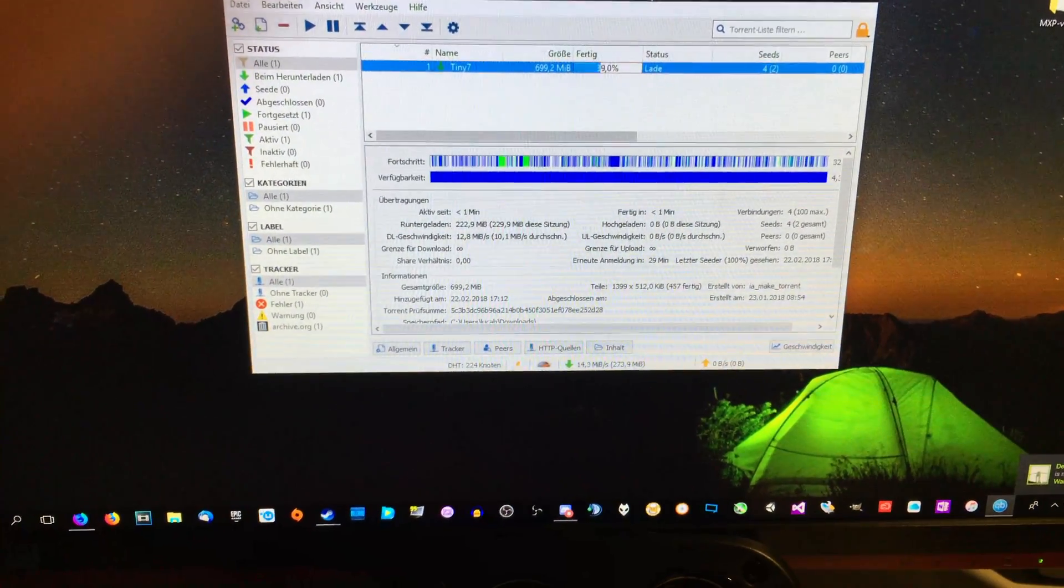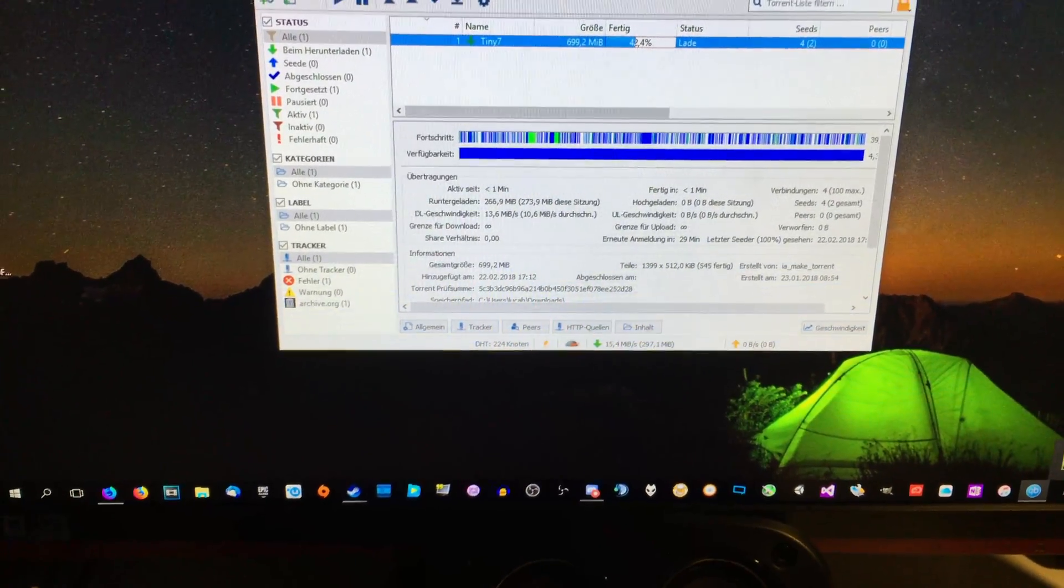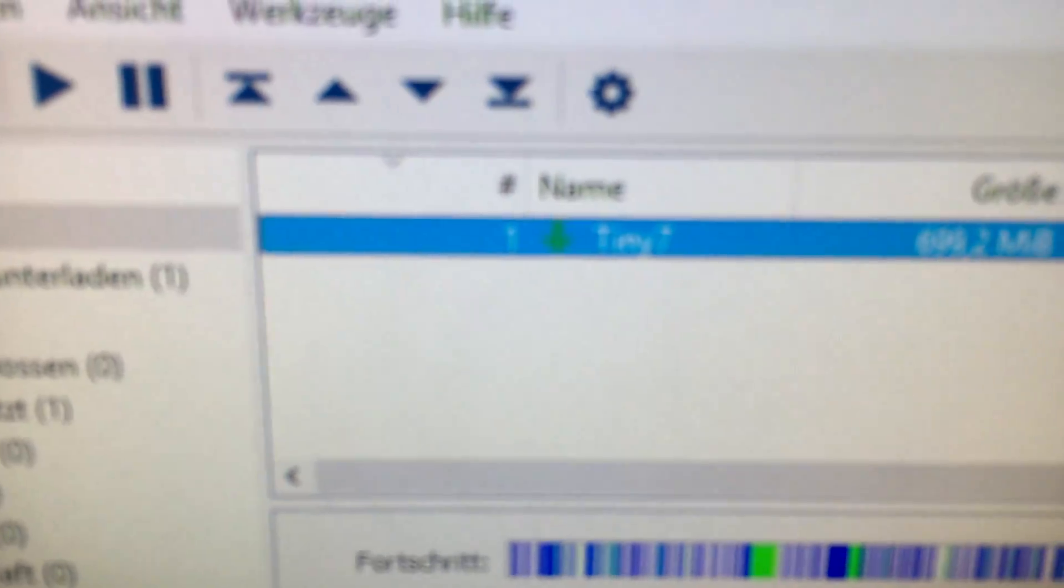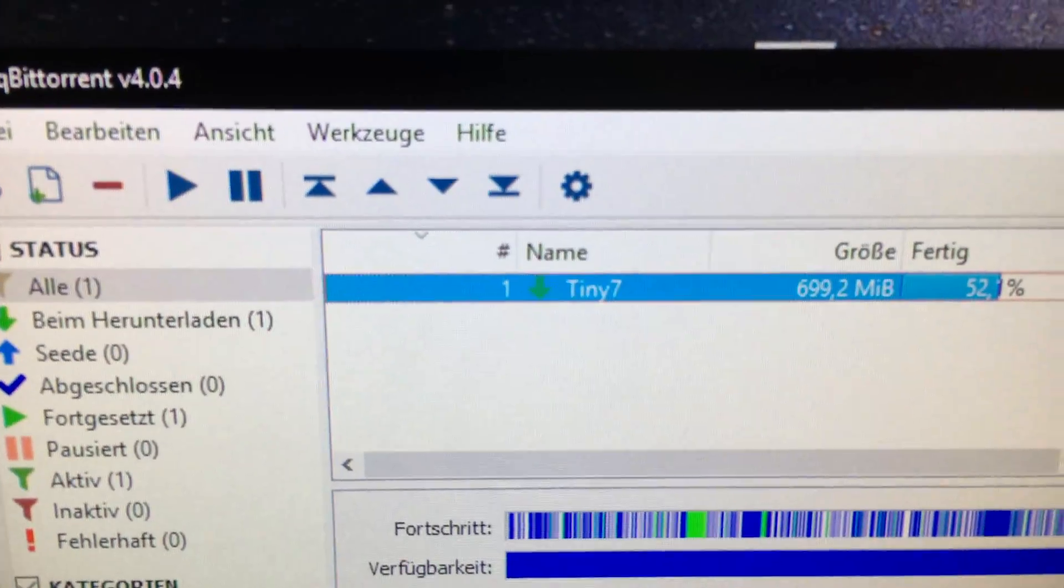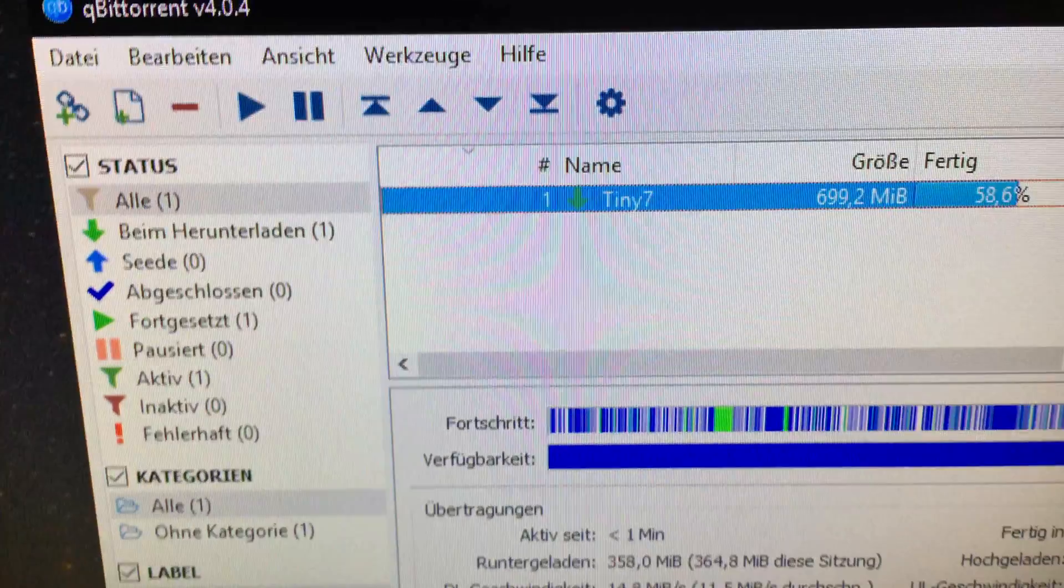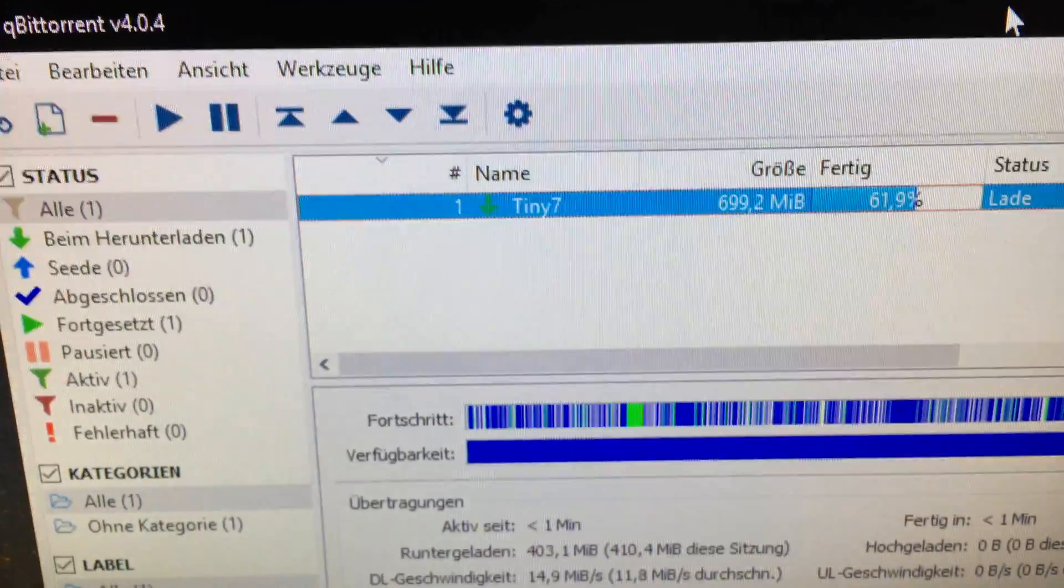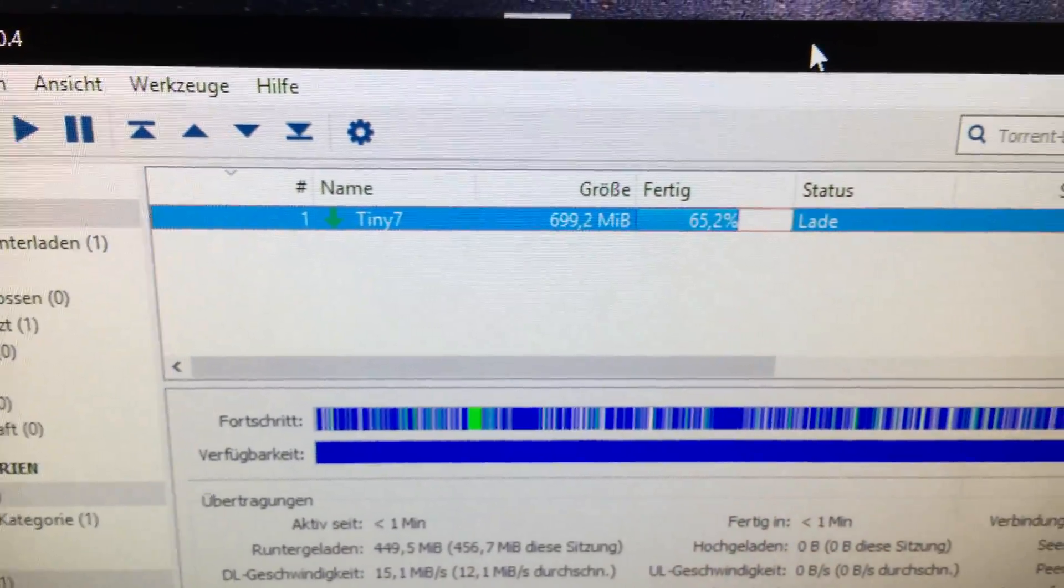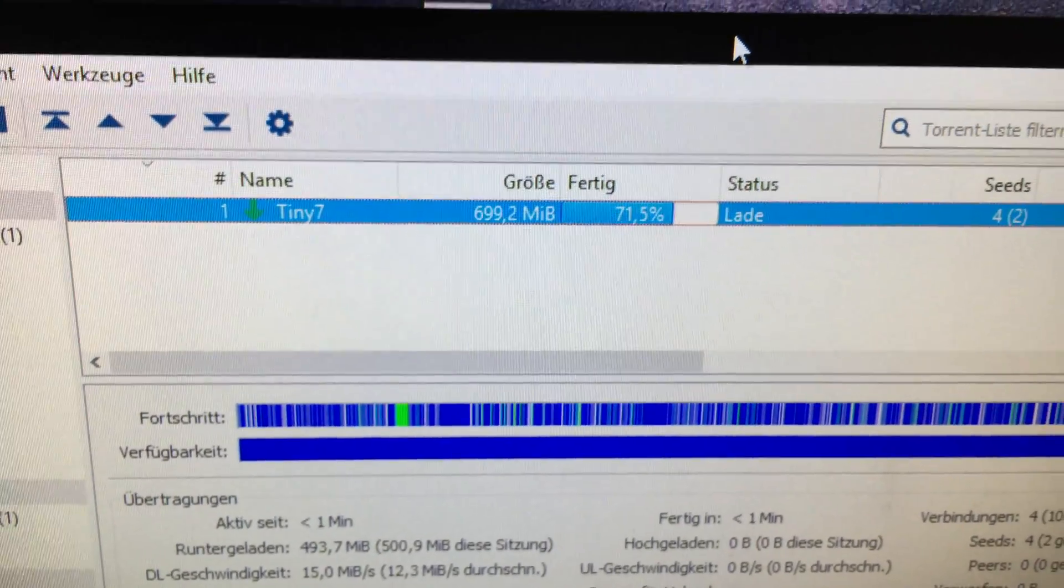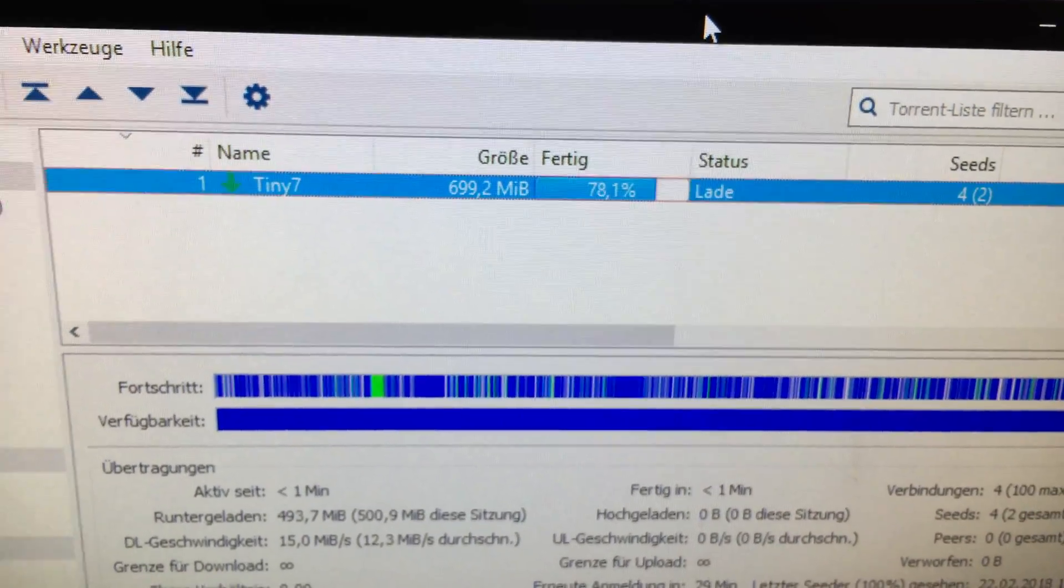A little update: since it wouldn't work with micro XP, I'm trying tiny7 now. Since it works with normal Windows 7, I will go with this option and I will see you guys hopefully in the tiny7 installation screen.